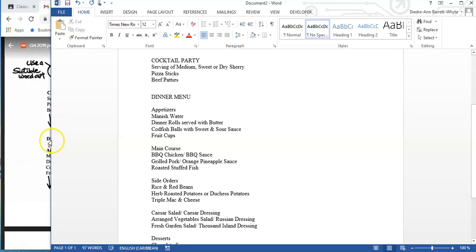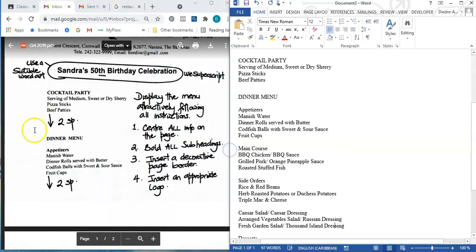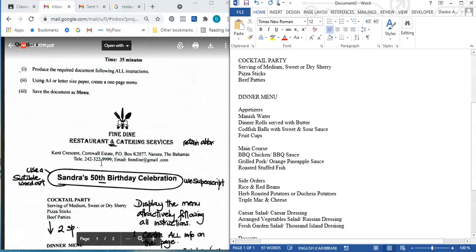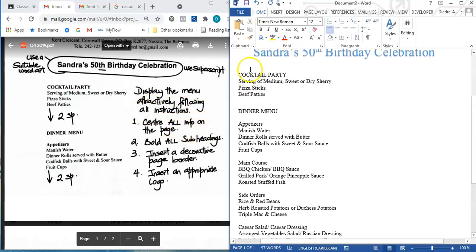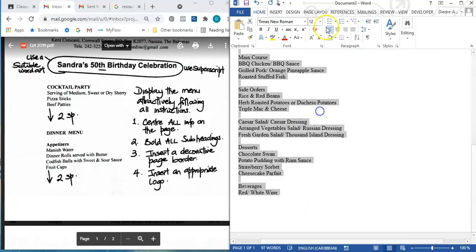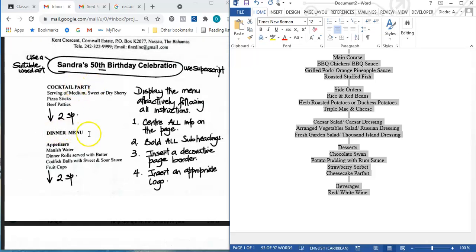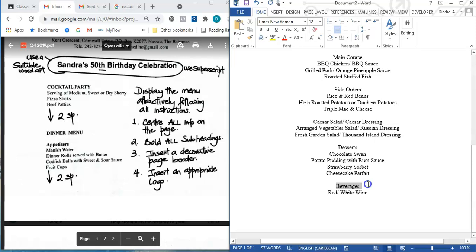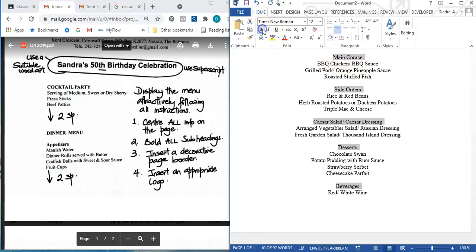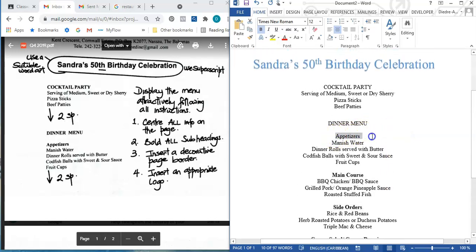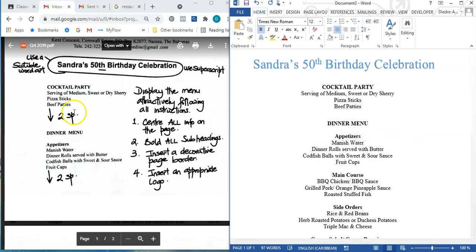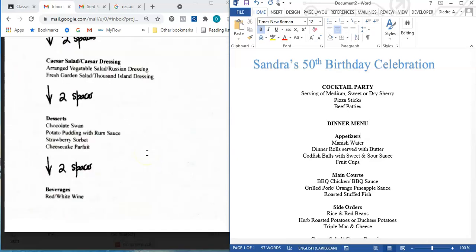Going back to the question, it says: display the menu attractively, center all information on the page. I highlight everything and apply center alignment. It also says bold all subheadings. Cocktail Party and Dinner Menu are already bold, so I hold Ctrl and highlight the remaining subheadings — Appetizer, Main Course, Side Orders, Caesar, etc. — and bold them. The logo has already been inserted, so that instruction is complete.